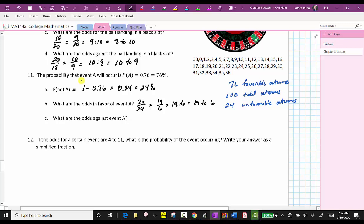For part C, what are the odds against event A? This would be the ratio of the unfavorable outcomes to the favorable outcomes, which gives us the ratio of 24 to 76, which simplifies to six to 19.